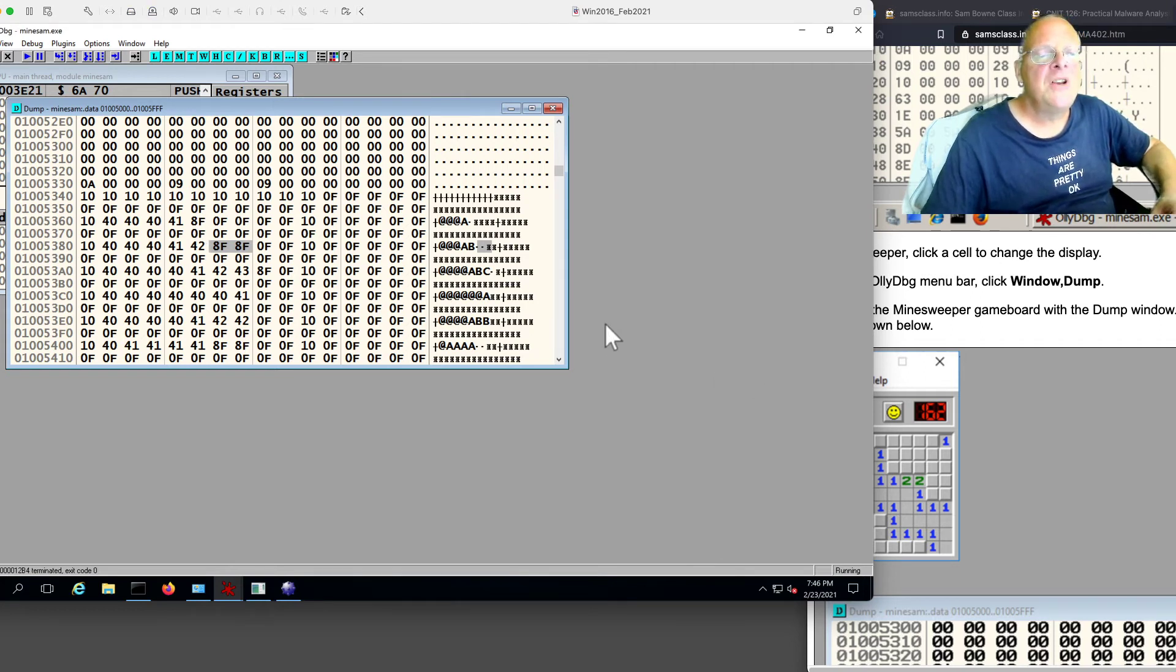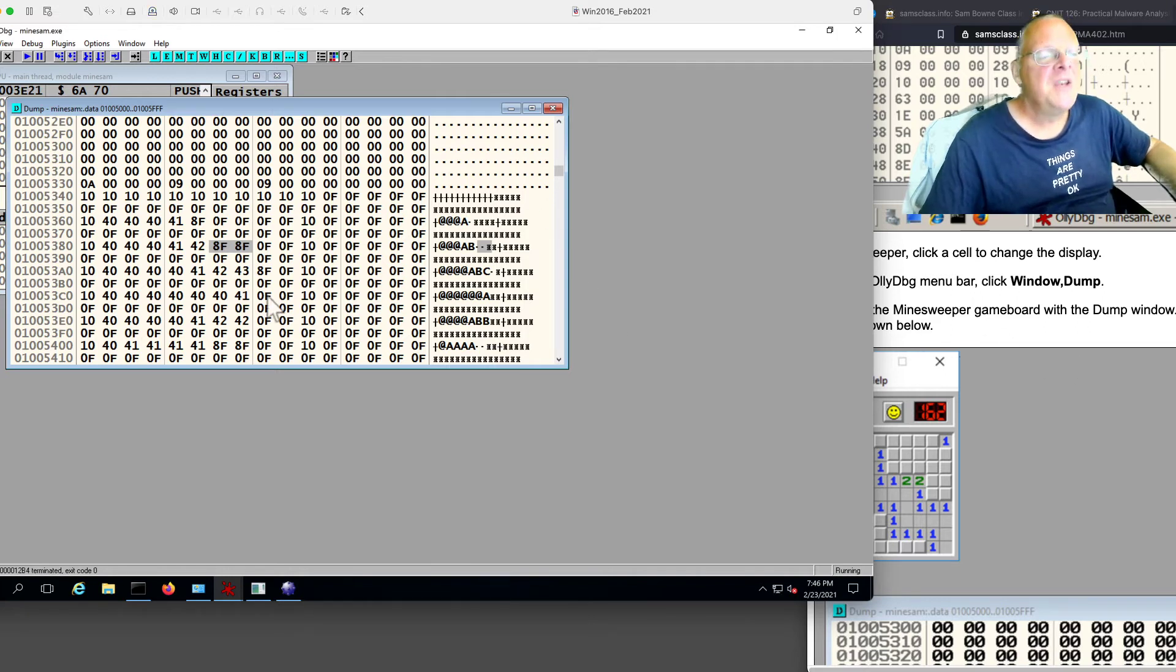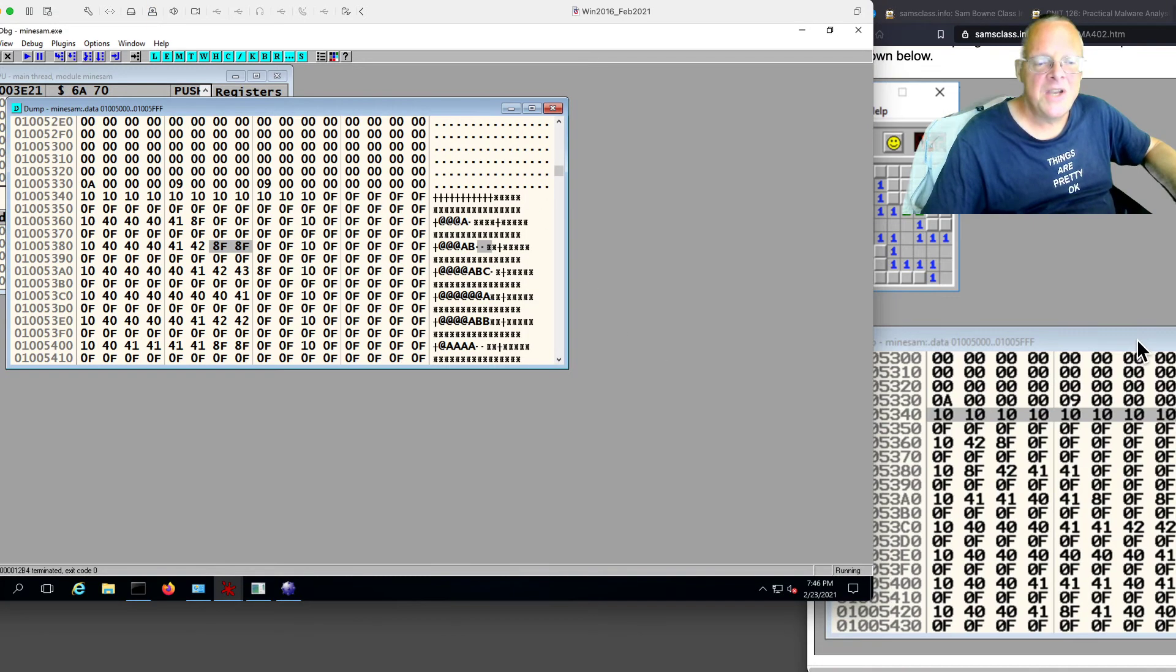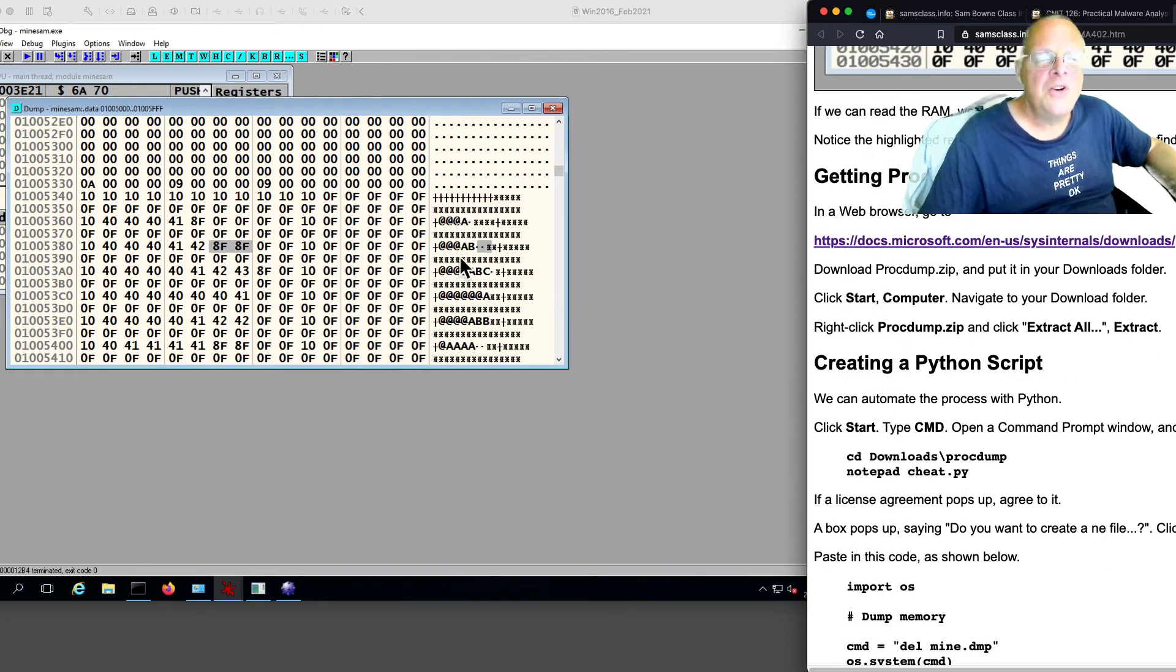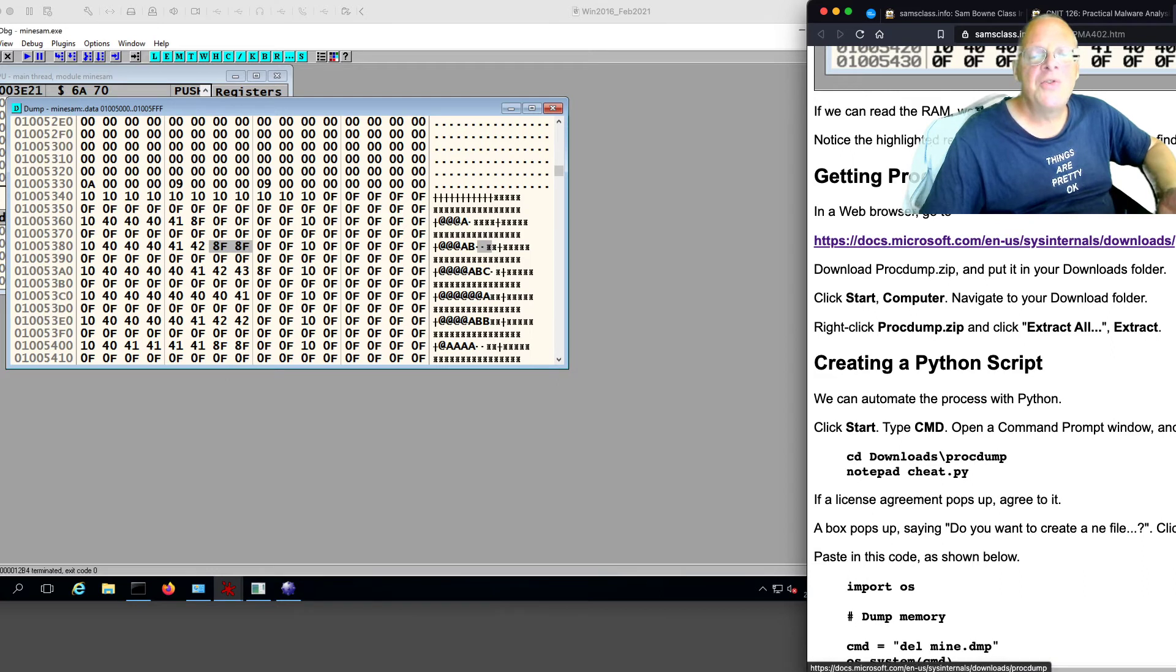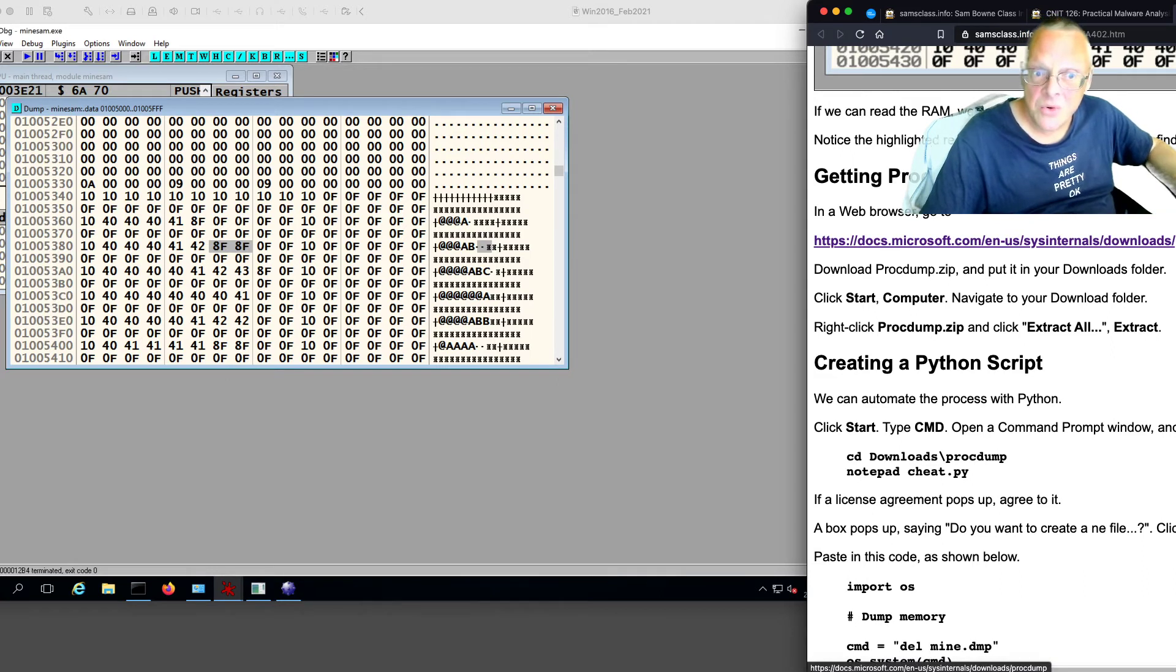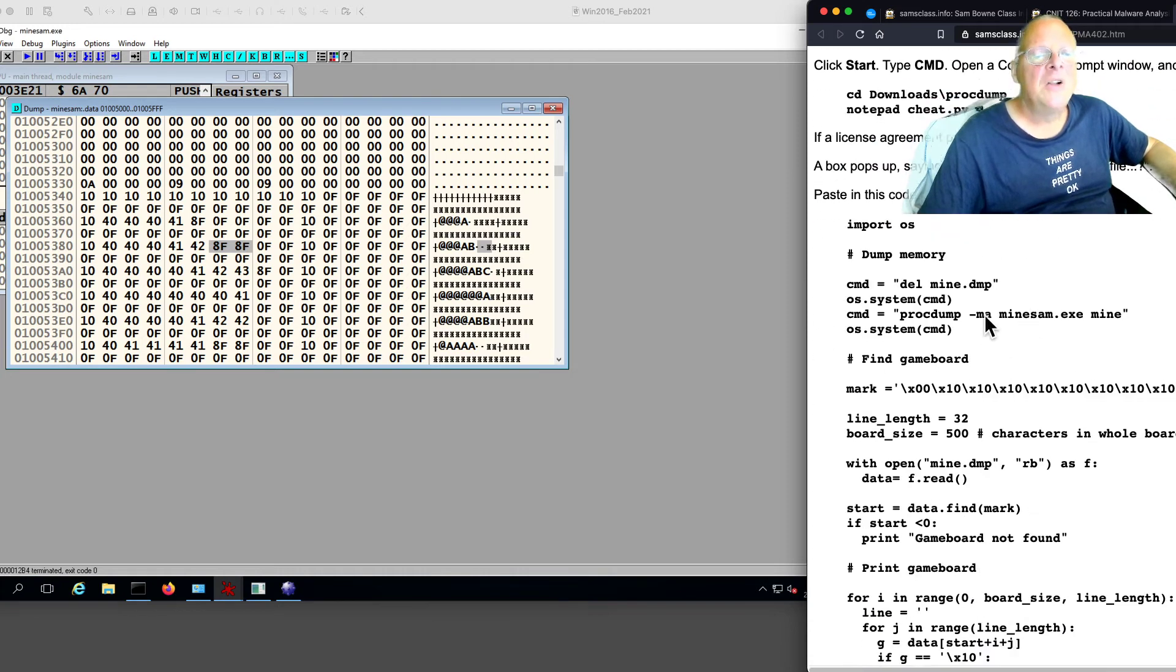So I just want to use a Python program to make a better cheating tool, now that I've found the memory that does it. And in order to do that, I need to dump this memory in a way I can read it. And that's what this tool does, ProcDump, from Windows. It's a Windows tool. You can get it from Microsoft. And ProcDump will dump the contents.